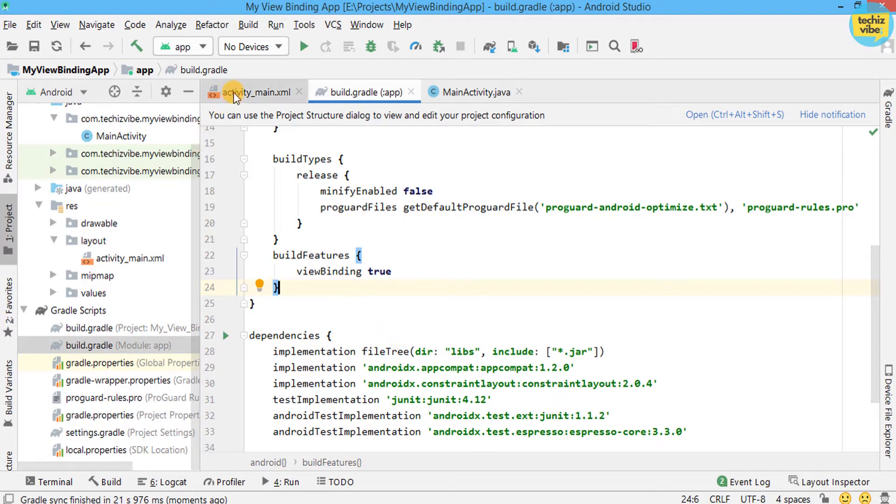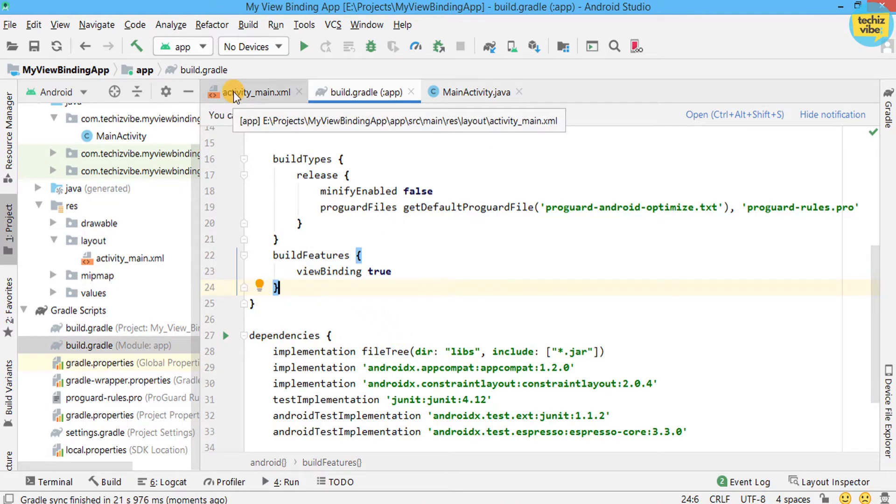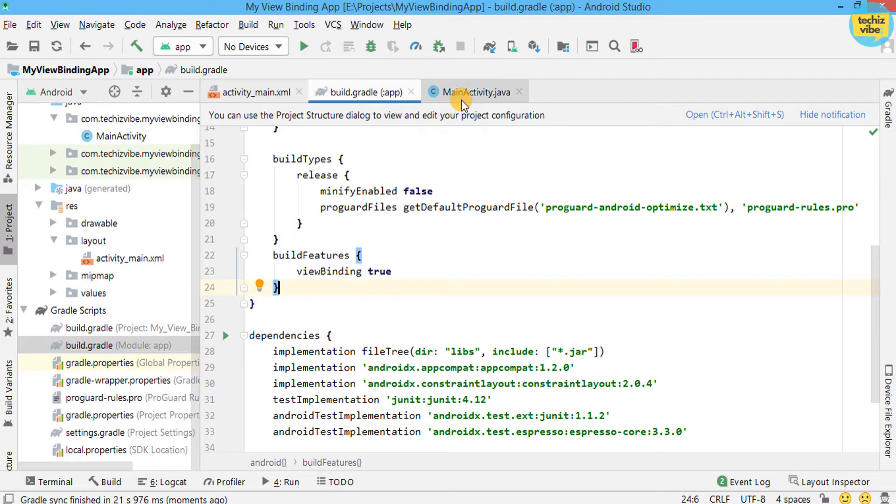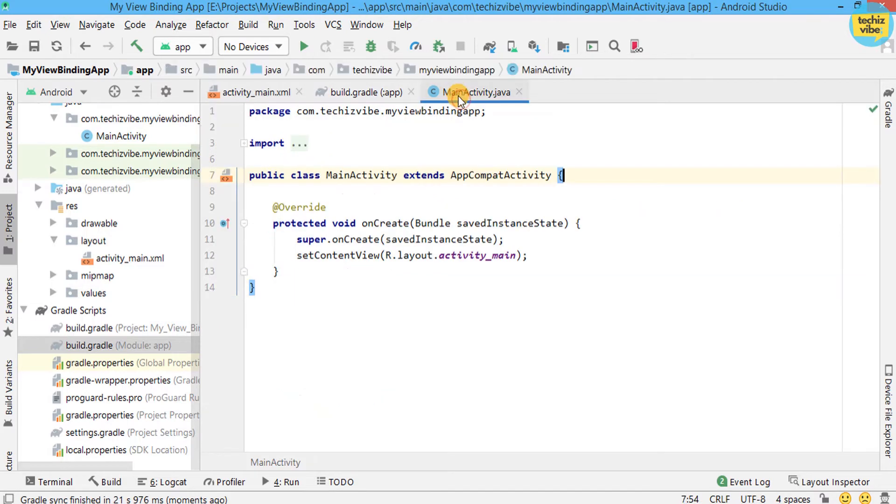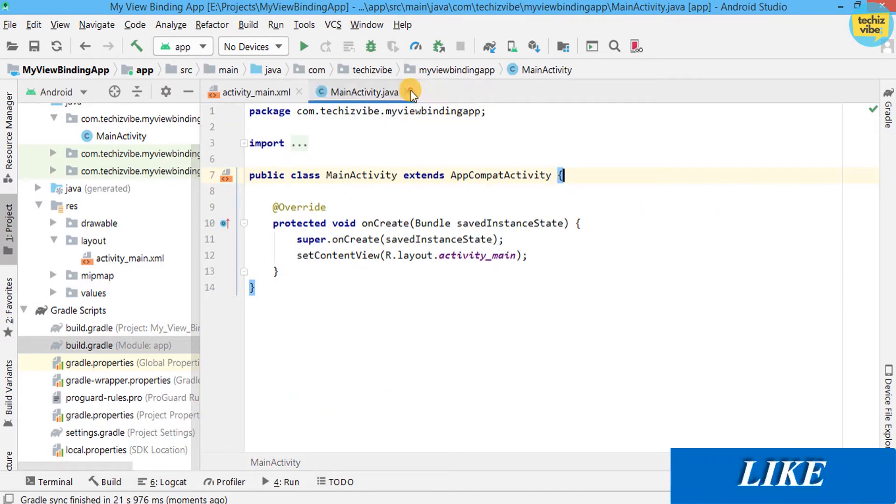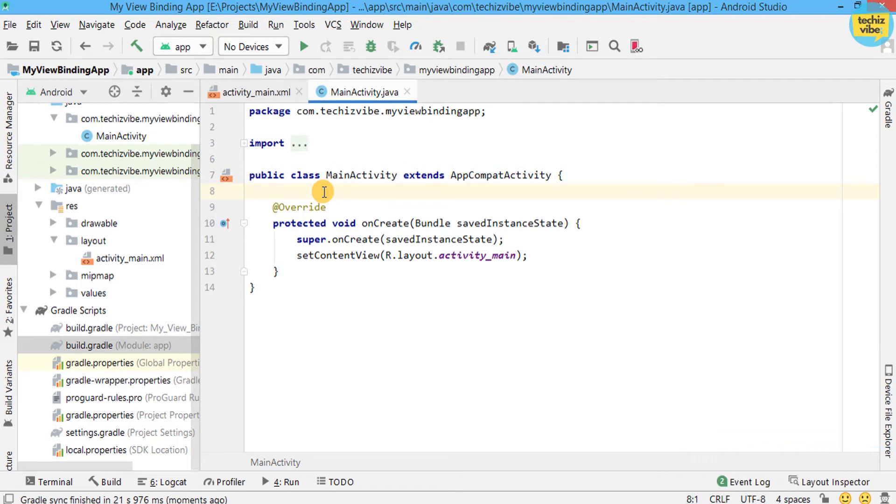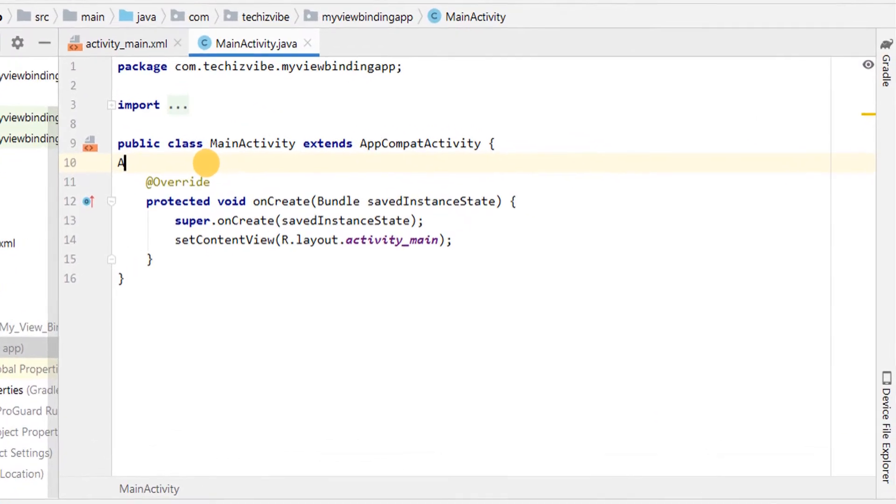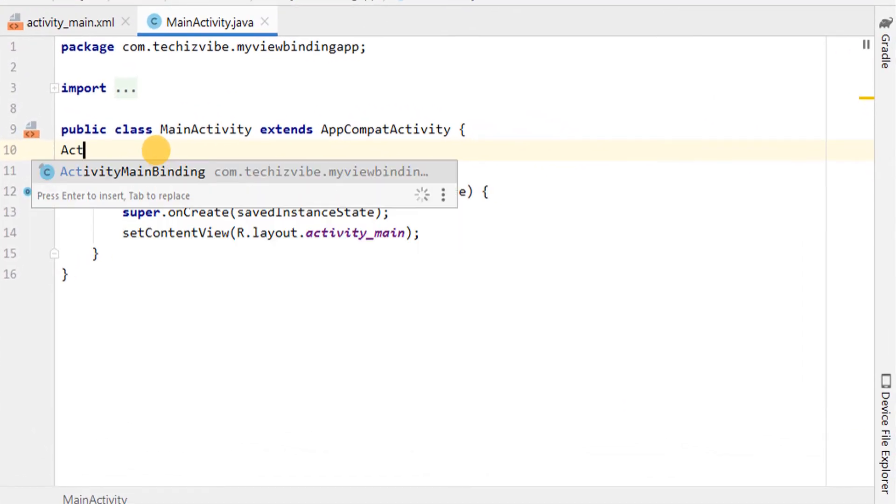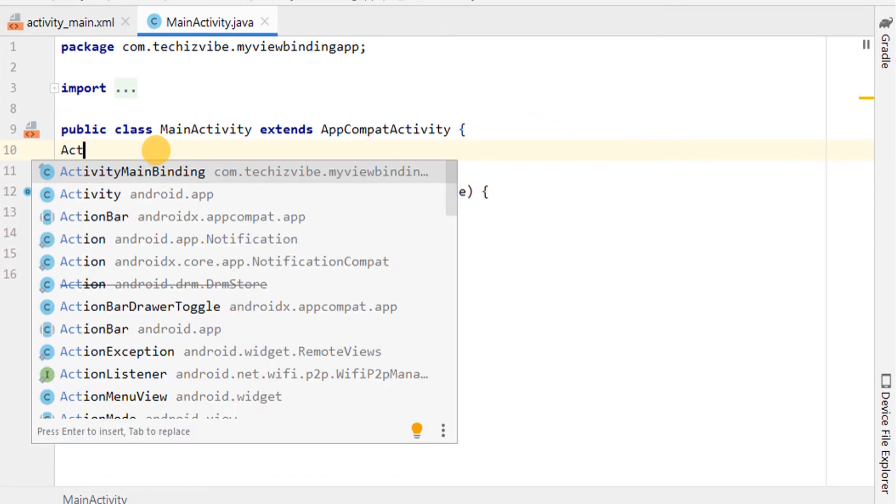Now in MainActivity, after the Gradle sync finished, you will be able to use a binding class name like your XML file name by adding binding to the end.